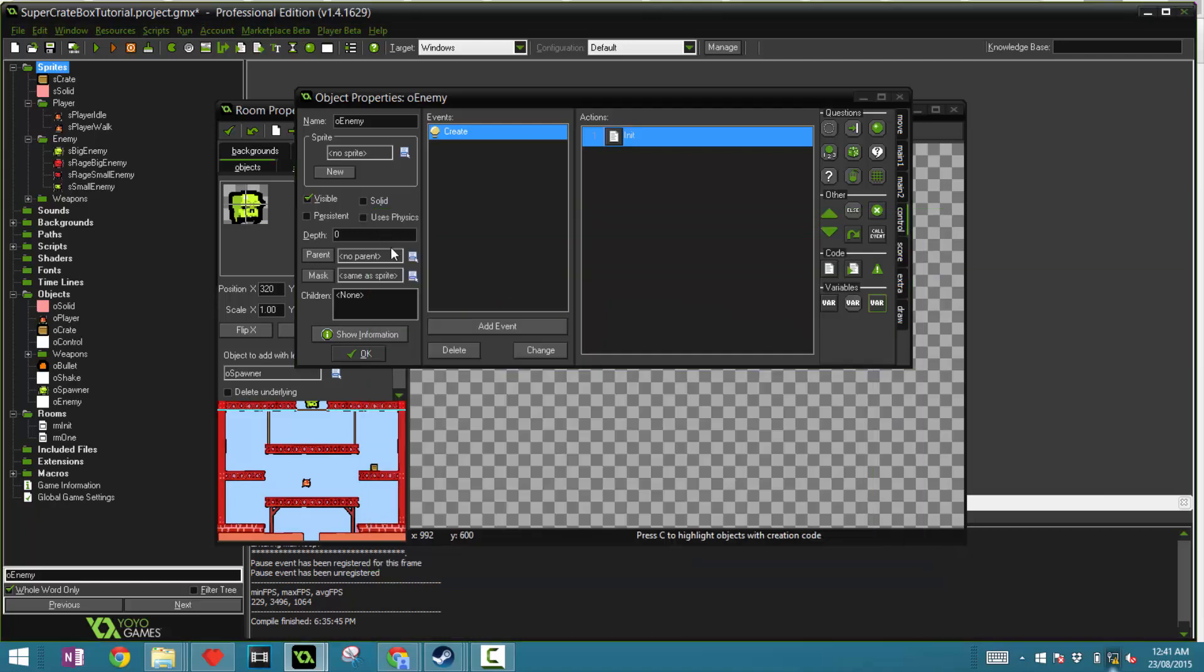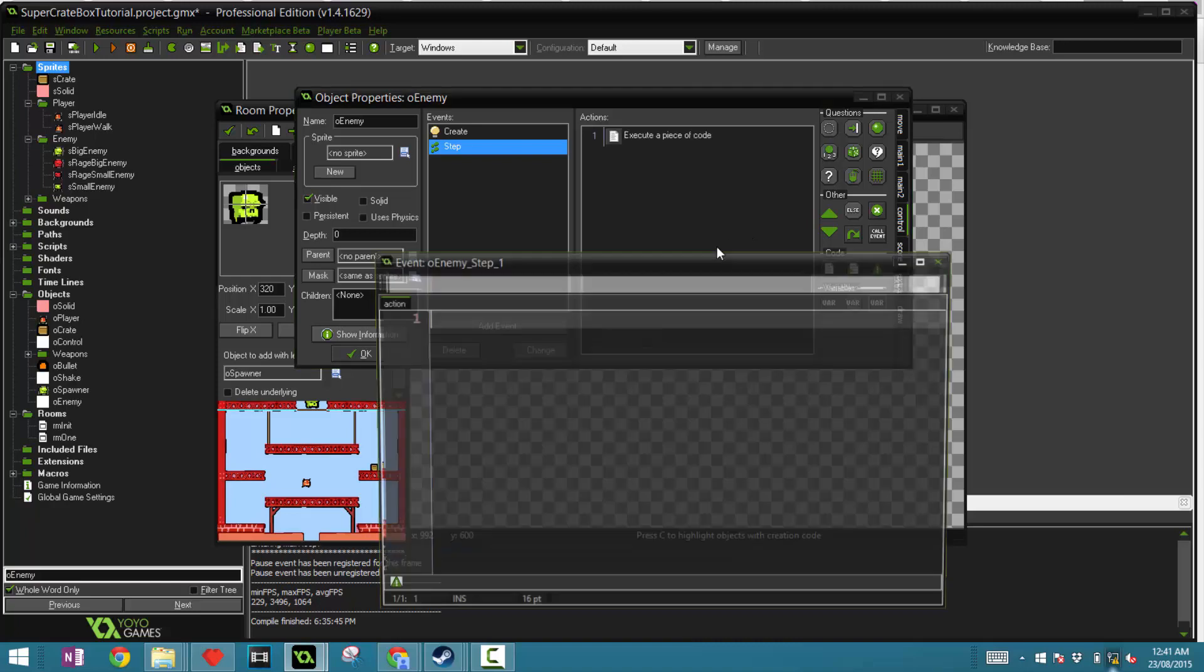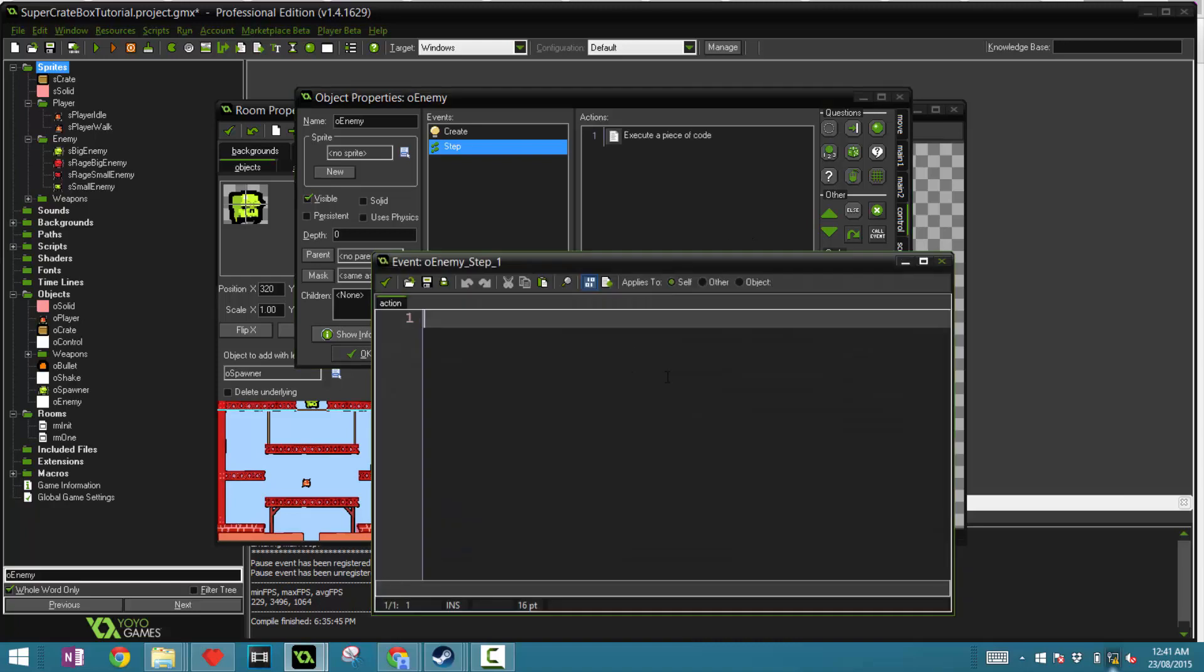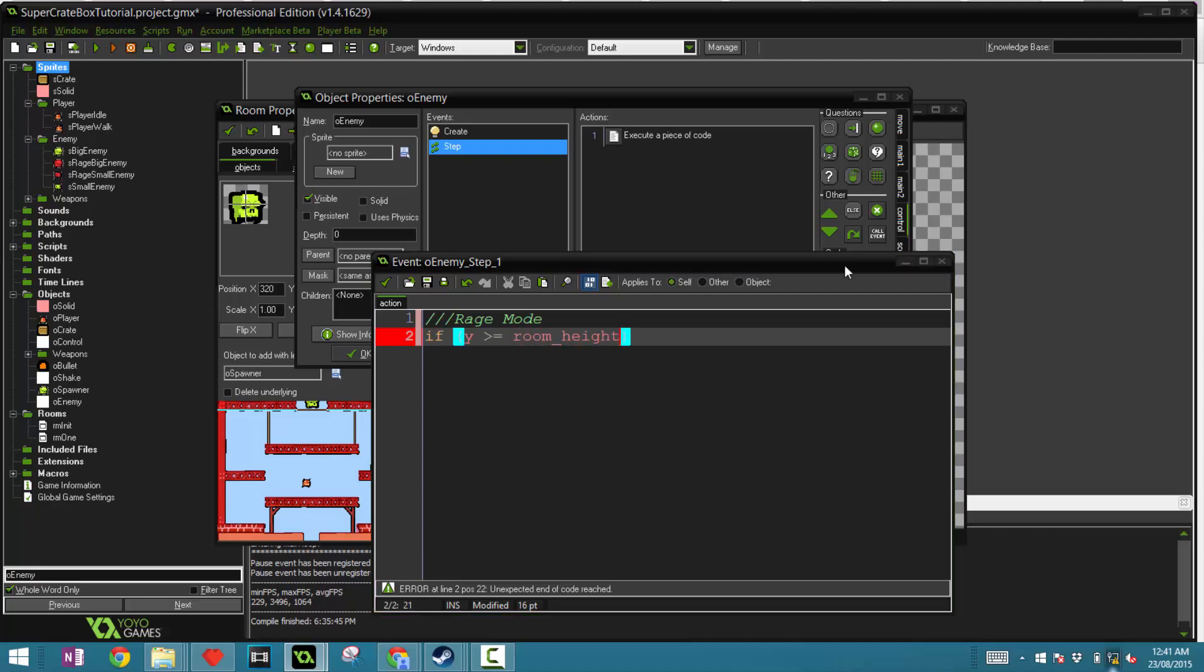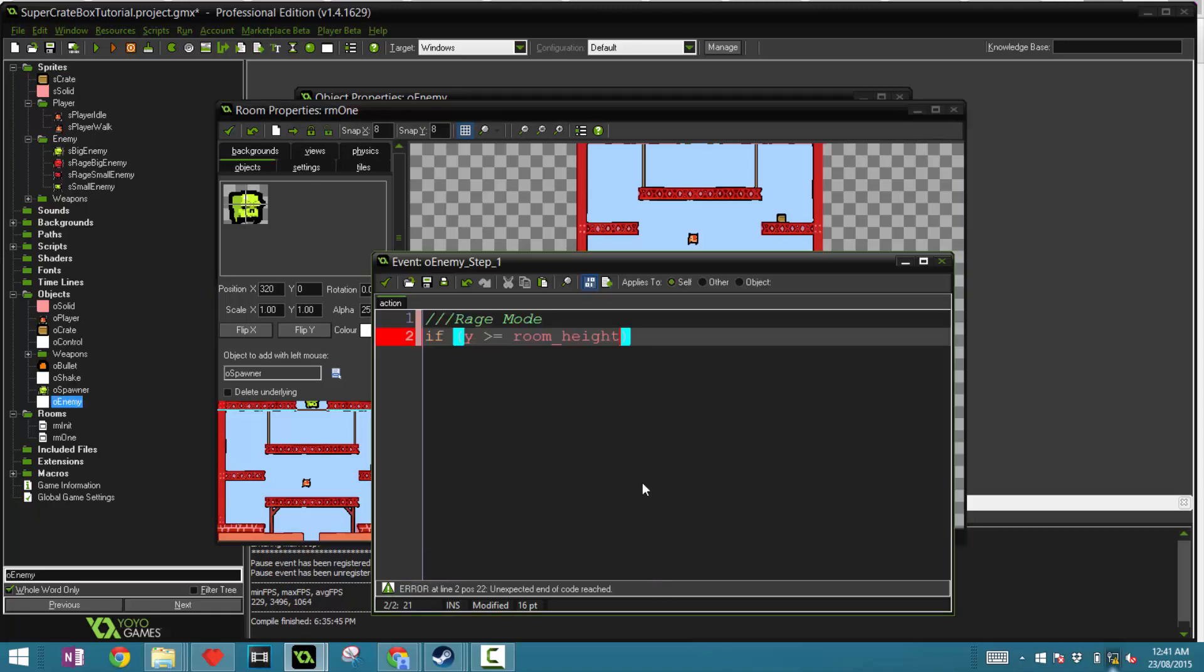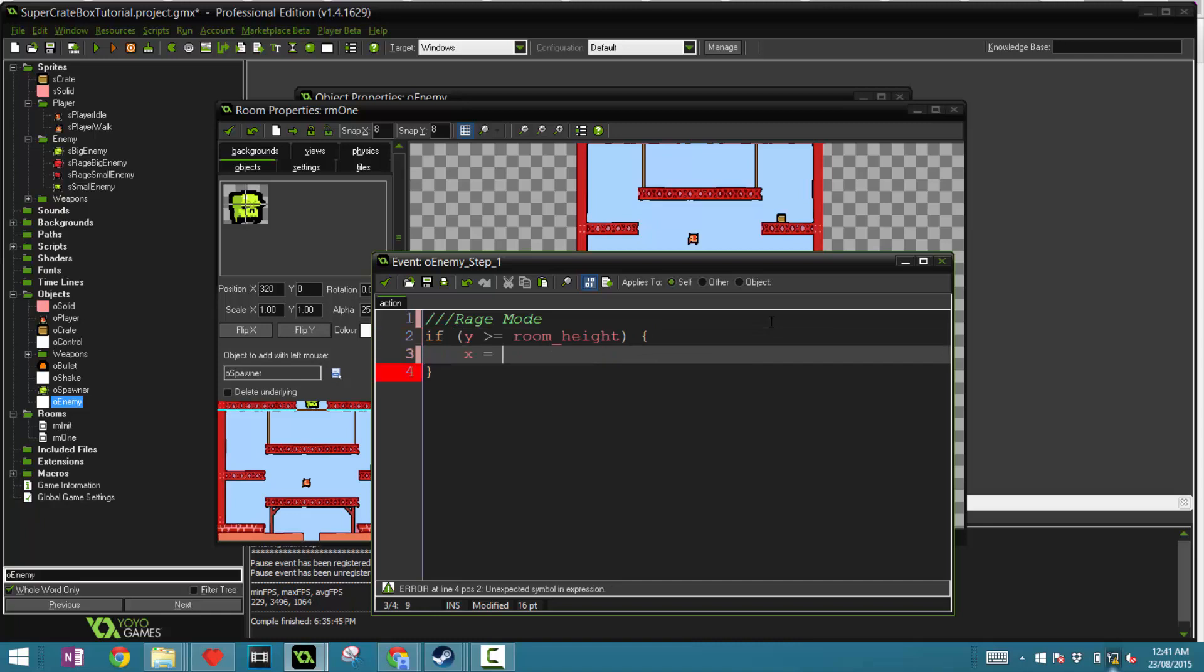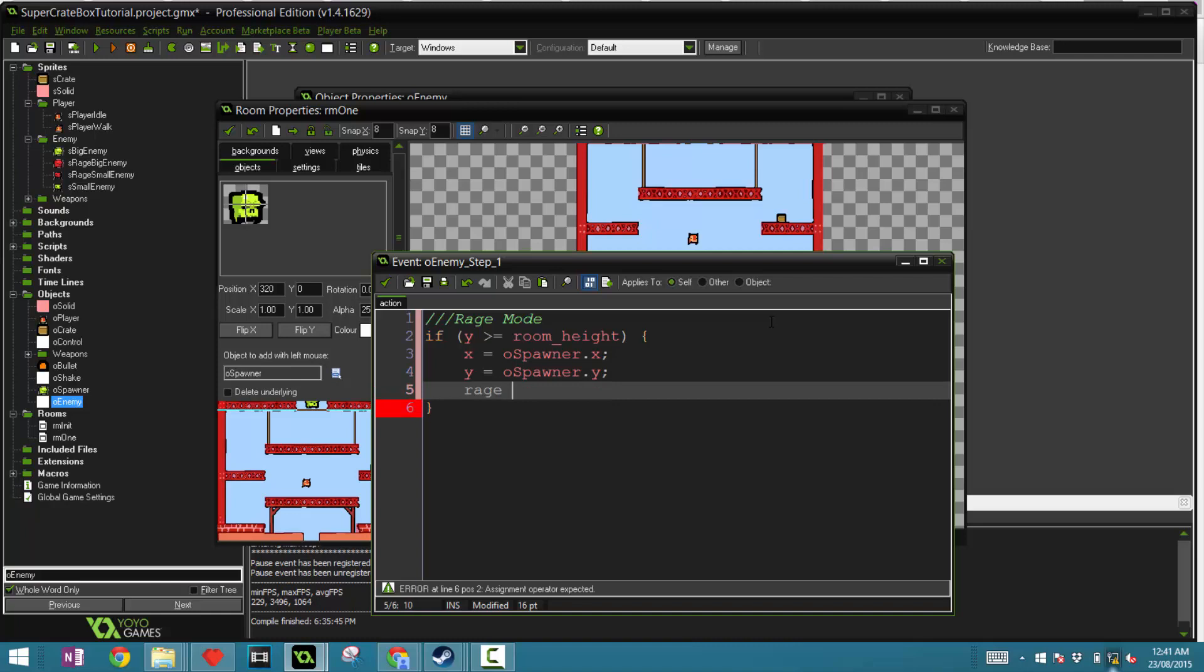Now in the step event, we're going to put all of our main behavioral attributes. The first thing we're going to do is called rage mode. If our y position is bigger or equal than the room height, this is saying that if it goes out of the room down here, then we're going to set his x position to our spawner dot x. So bring that back to the top spawner. And the same thing for the y position. And set the rage variable to true.